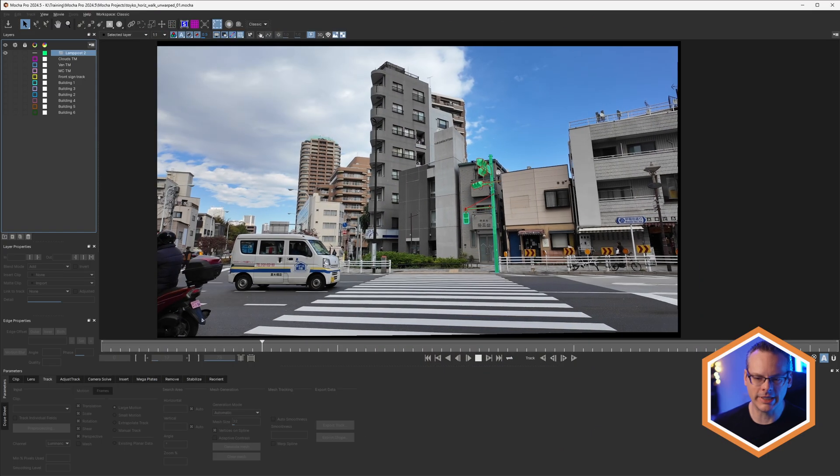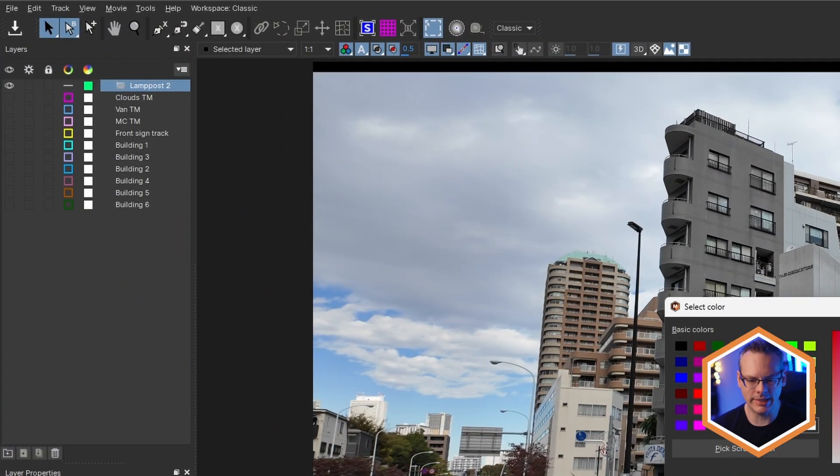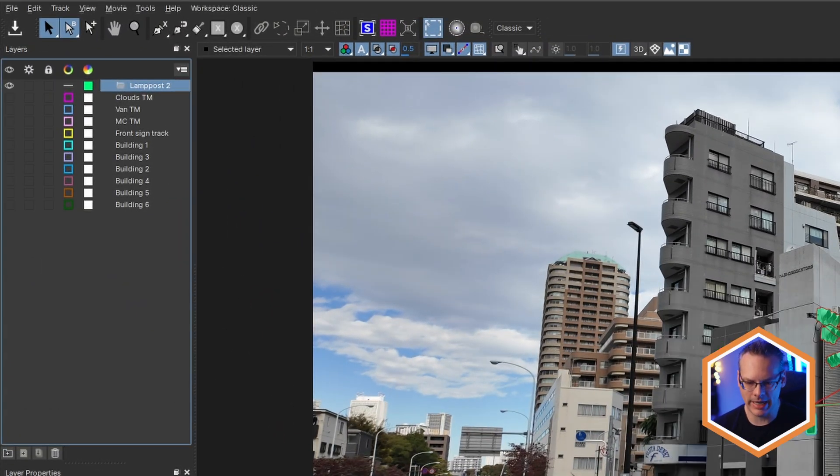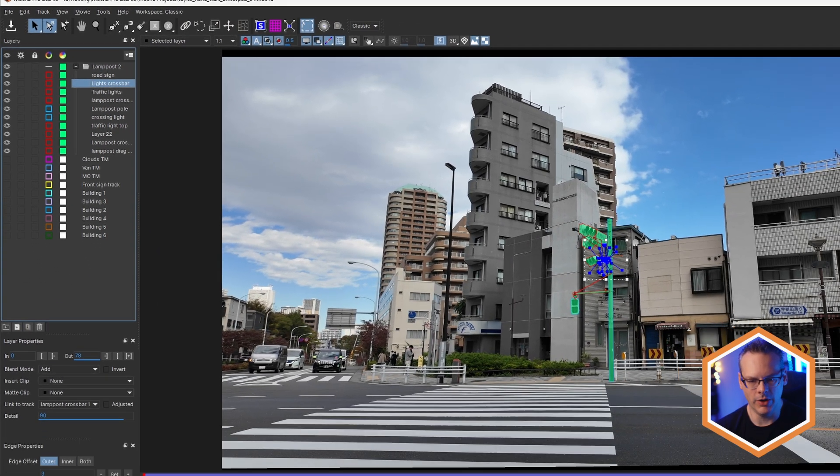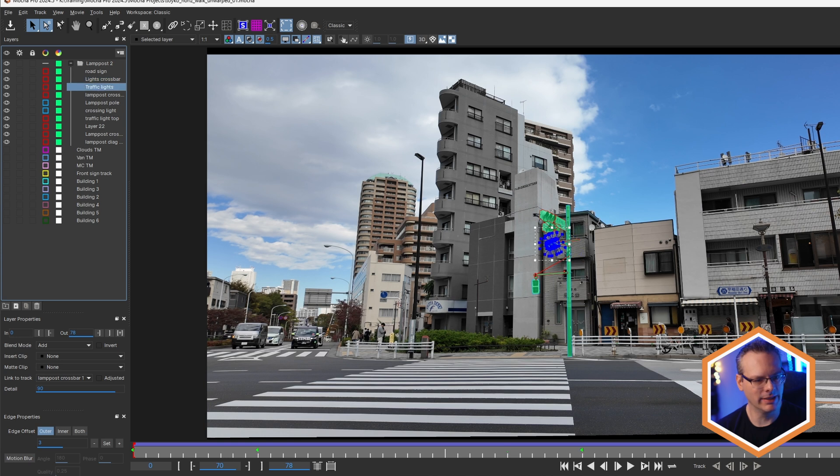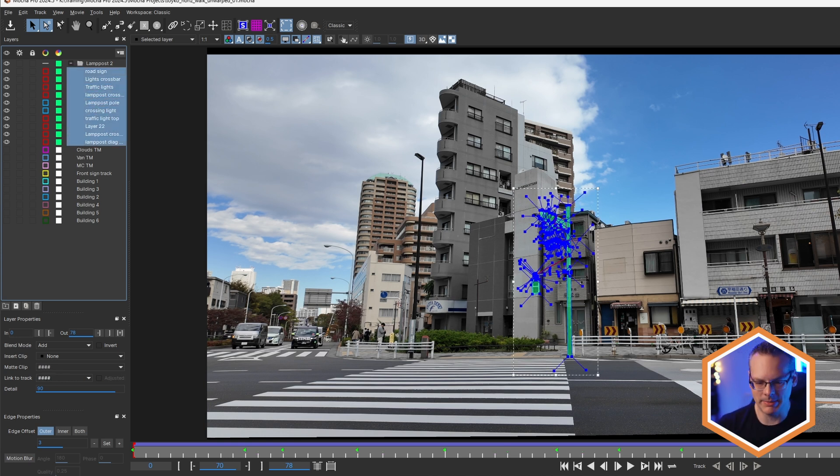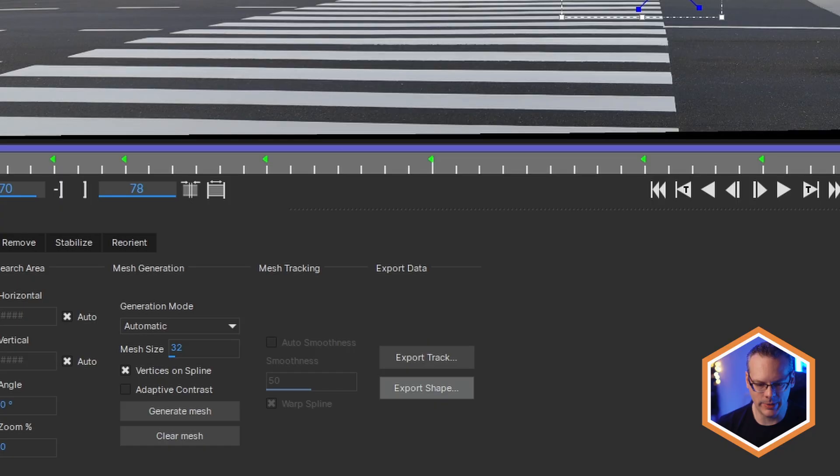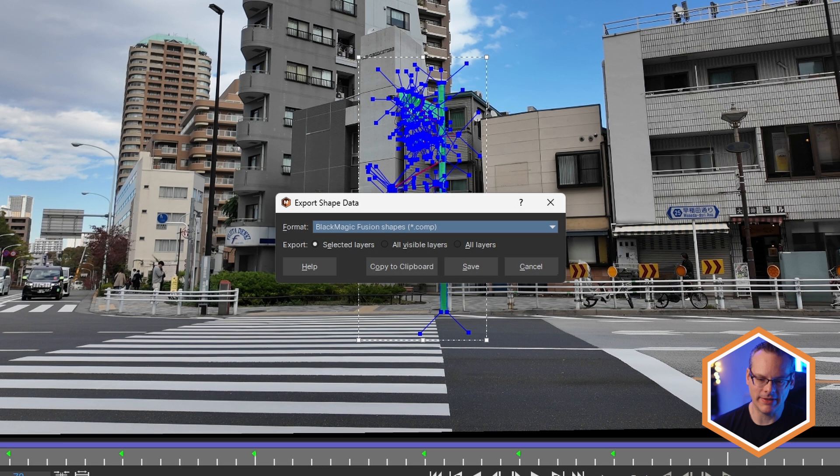So if we take a look at our shot in Mocha, we can see that we have our lamp post separated out into a number of different individual shapes. So if I select all of these shapes here and we go to export these. Before Fusion 19, we would have to take these out as Blackmagic Fusion shapes.